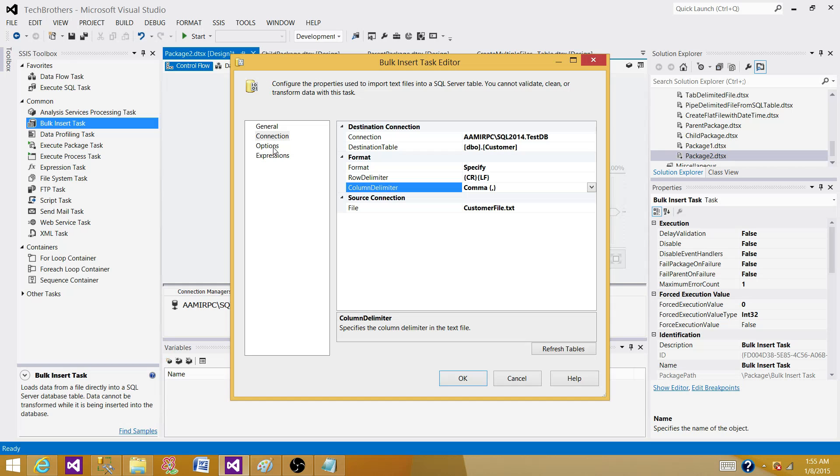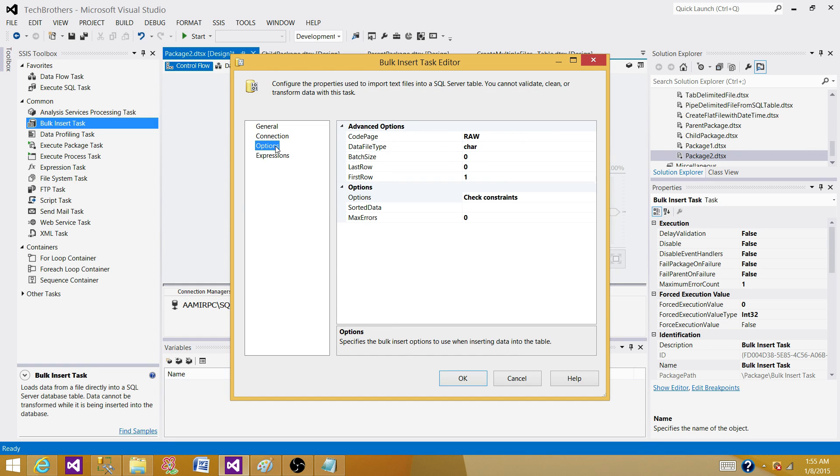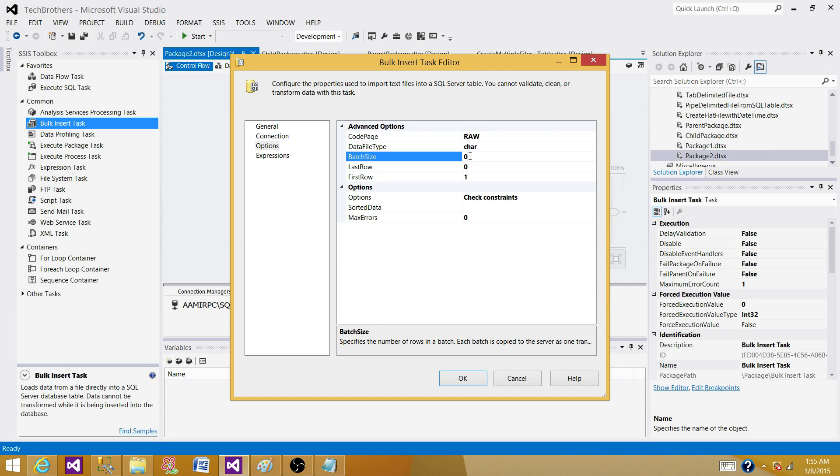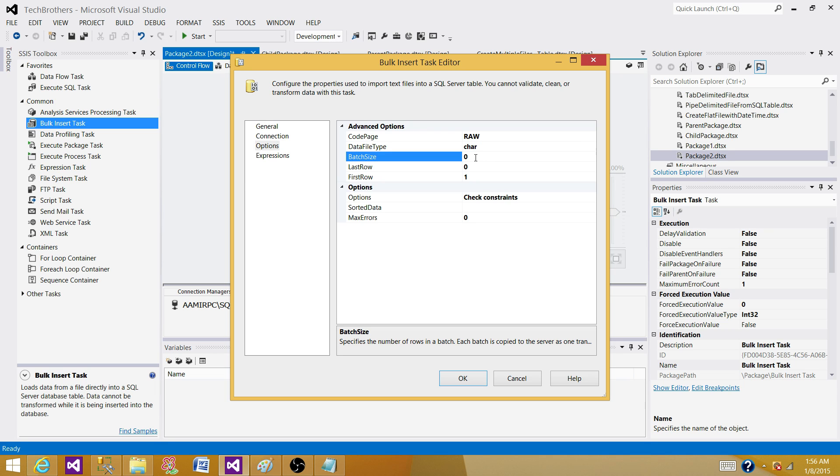Next, let's go to the options. Code page, raw char data type, batch size. Batch size is zero right now. What does that mean? It is going to read the entire file and then insert it into the SQL server table in one chunk. If we want to convert that to small chunks, let's say you have 20 million records and you want to commit the transaction on each million records, you can put 1 million here. It will read 1 million records, put into the table, commit them, and keep working.